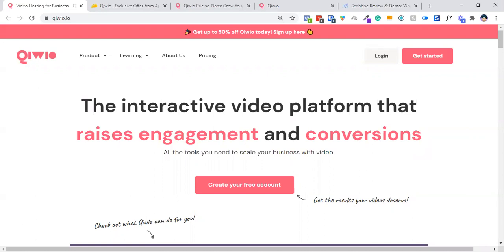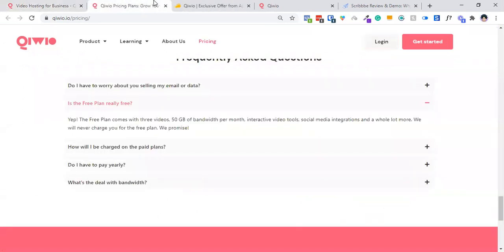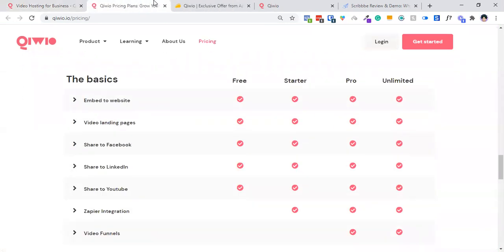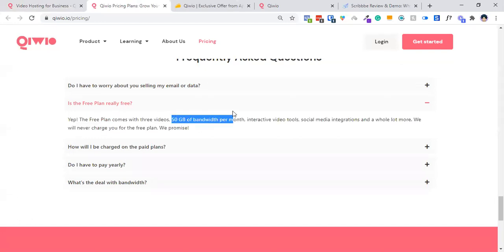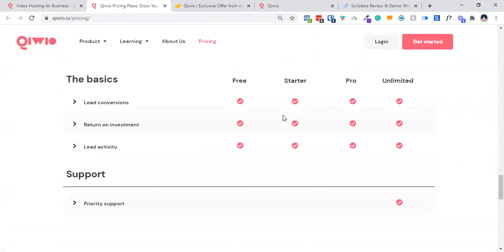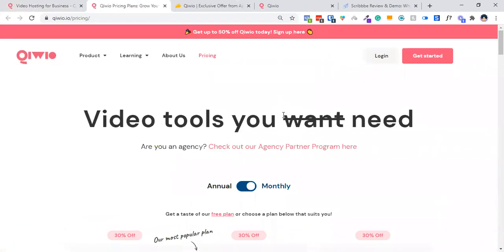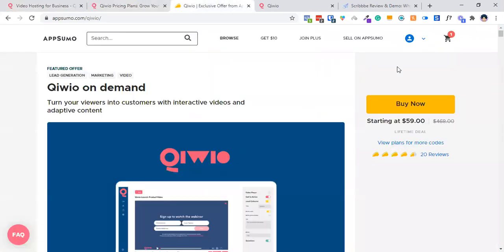Quickio is currently a lifetime deal running on AppSumo.com and today I will be reviewing it and showing you all the aspects of it, why you need to have it, and what are the possible pros and cons. If I talk about their pricing, they also have a free plan which will let you host three videos, 50 GB bandwidth per month, but currently I'm on the AppSumo plan which cost me approximately 60 bucks and AppSumo is a lifetime dealer.